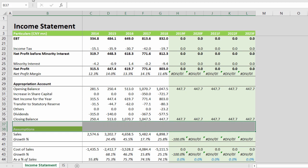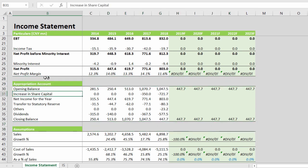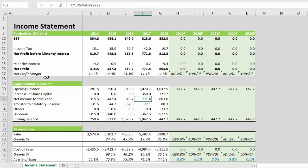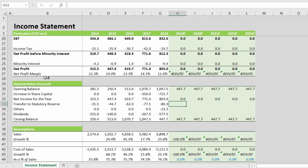The increase in share capital and net income can be linked directly. 10% is to be transferred, entered as minus 0.1.